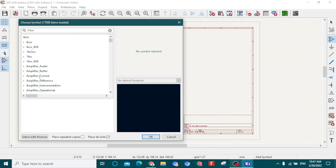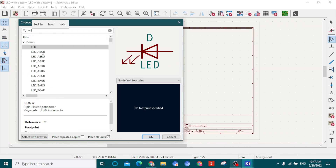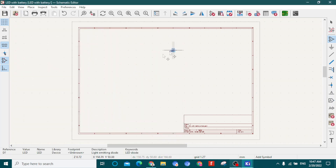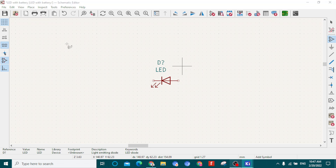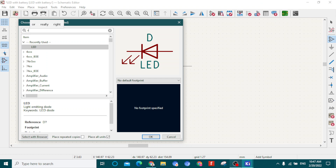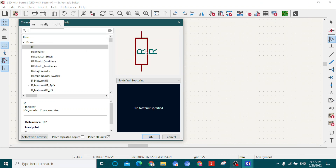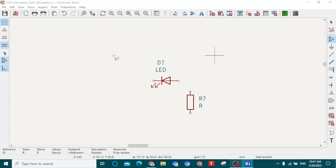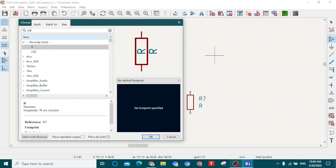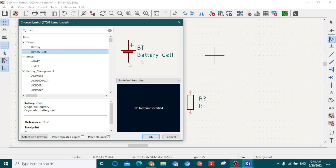Search for LED — select the generic LED and click OK. Zoom in and you'll see the LED placed on the sheet. Click again on the sheet to open the symbol chooser, and to add a resistor press R. Select the resistor and click OK, then place it on the sheet. For the last component, select 'Battery Cell' and place it.